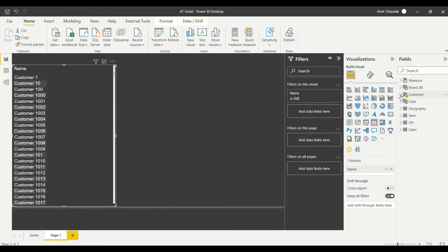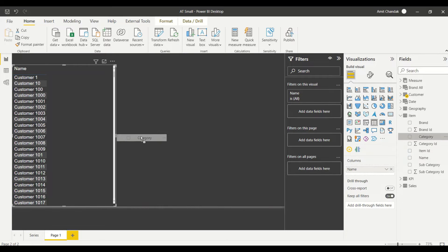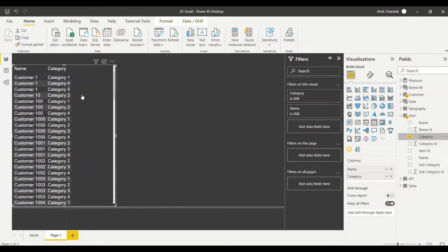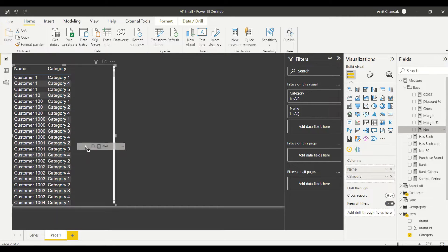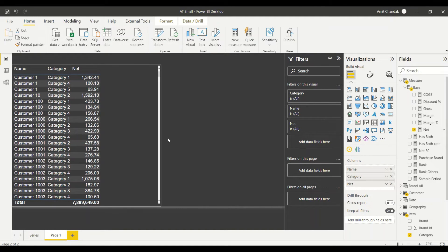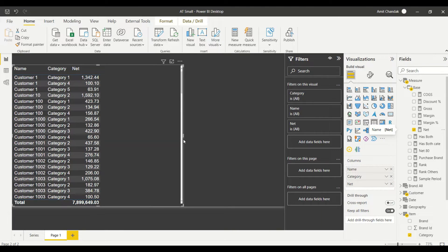I have a joined sales table with the customer dimension, and similarly I have my item dimension where I have category. We'll check once we create the measure — first a simple measure, then check it with item also. The key measure I need is 'net', which is what I'm most concerned about.